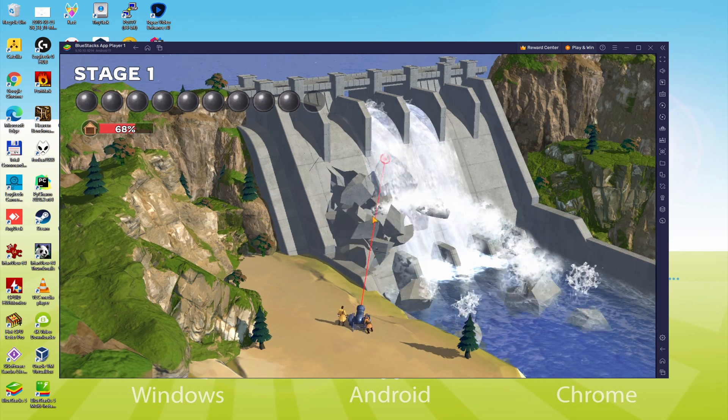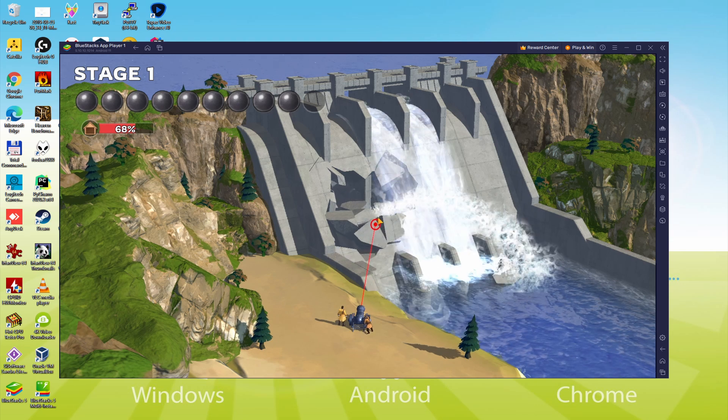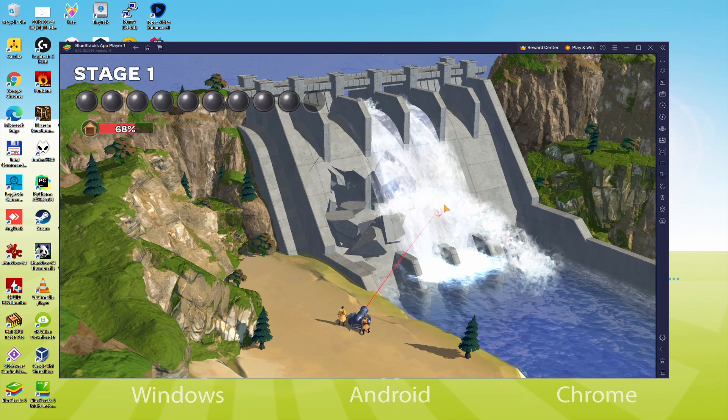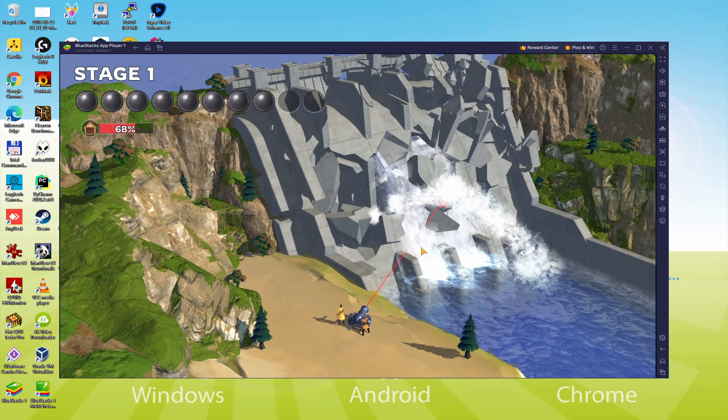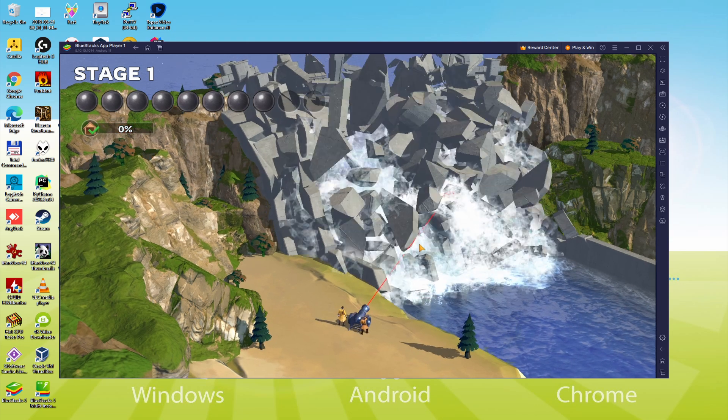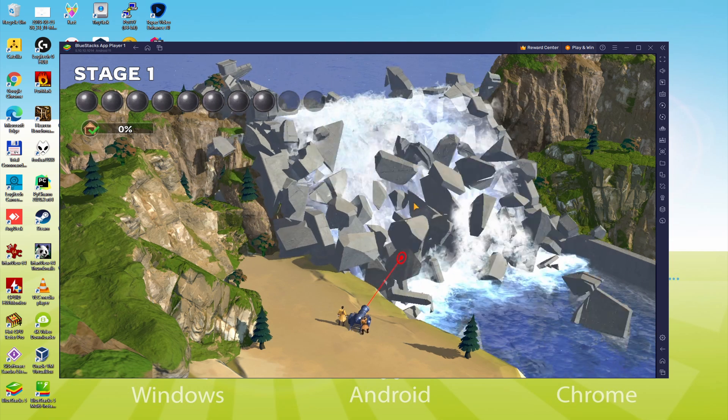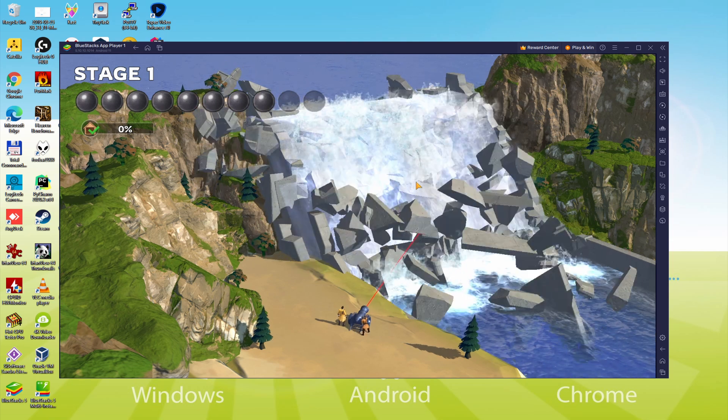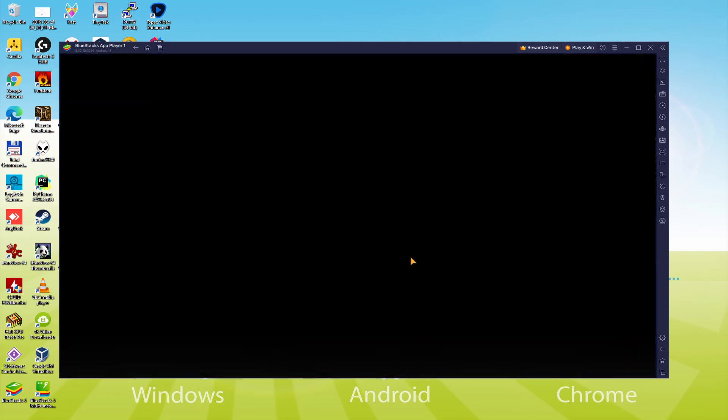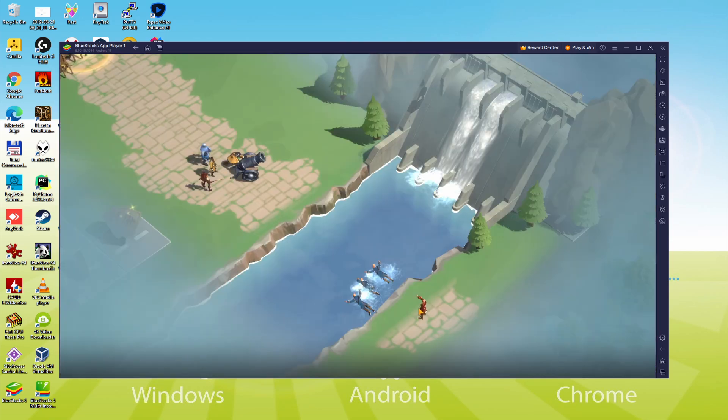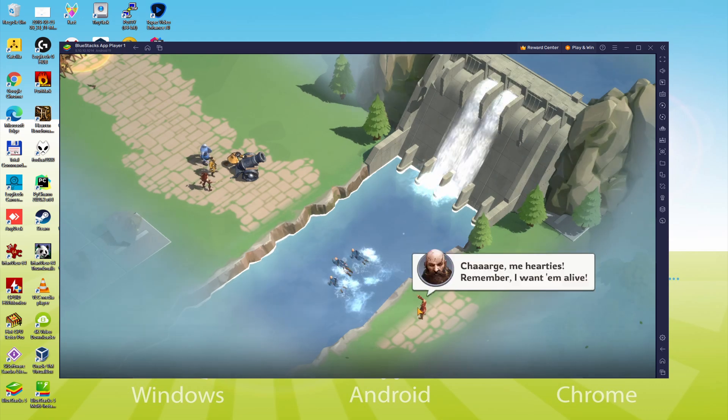We will be able to easily download and install Boom Blast and enjoy the game on our Windows PC or laptop with keyboard, mouse and big screen thanks to BlueStacks 5, which is the Android emulator that we recommend to play Boom Blast. So without further ado, let's get to it.